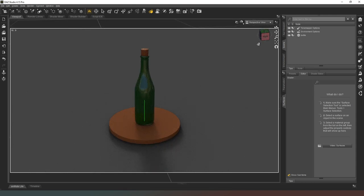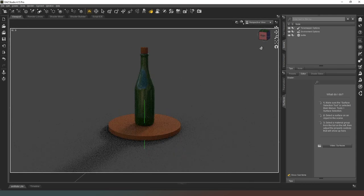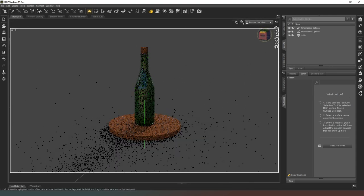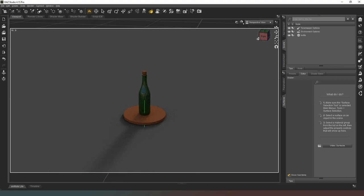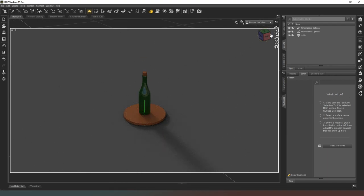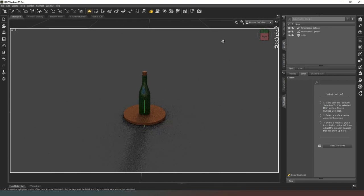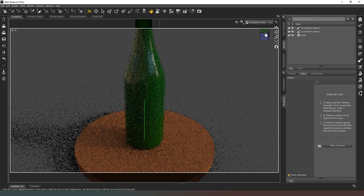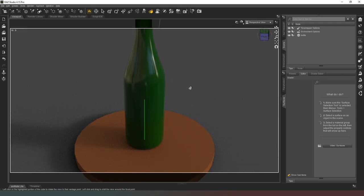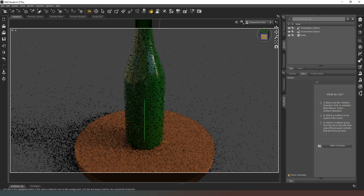But essentially this is how you do it. You've got your object here. This is just going to be a background prop so it doesn't have to be super detailed. Looks pretty good, I'm quite happy with that. It looks nice and round.